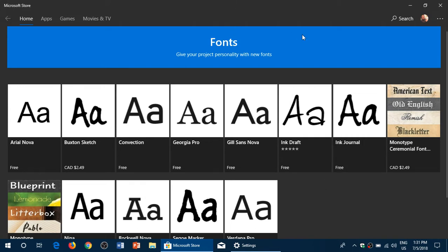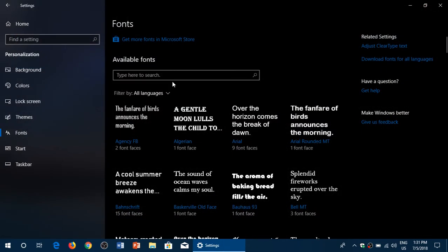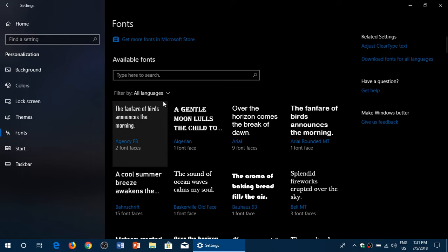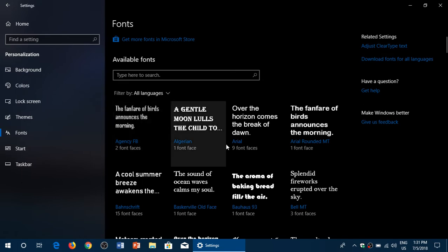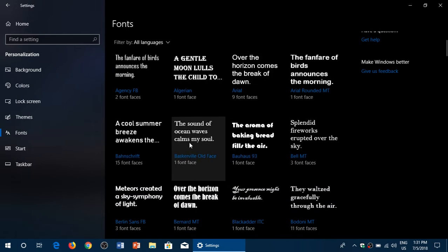And what's cool is that if you go to the personalization and settings, what's very nice is you can choose the fonts by languages if you want. You can click on a font and see where it is located, actually, in Windows. So here you see Windows slash fonts slash font file.